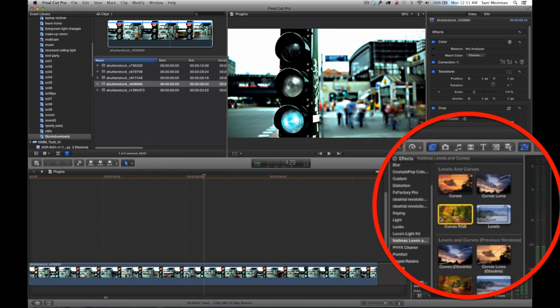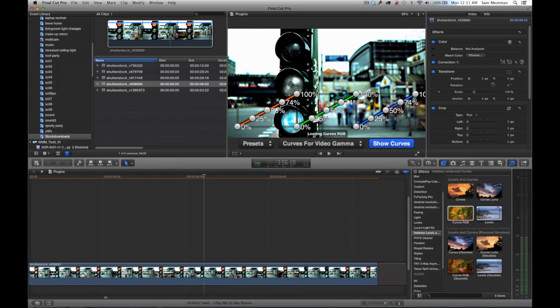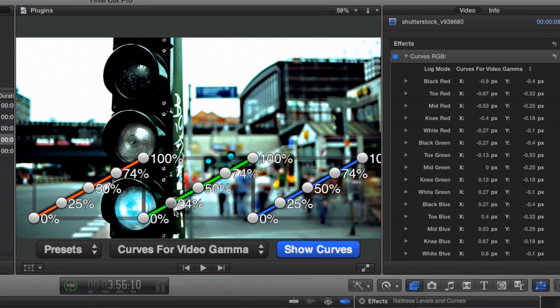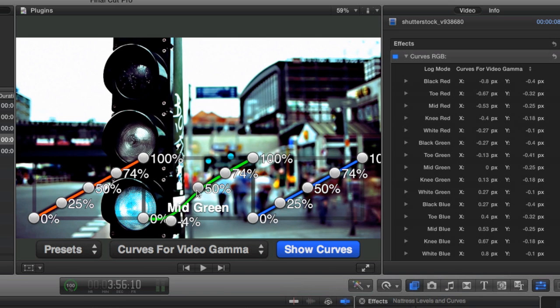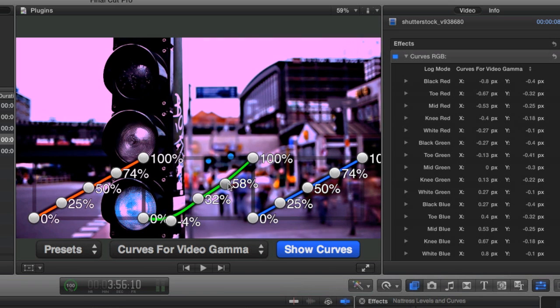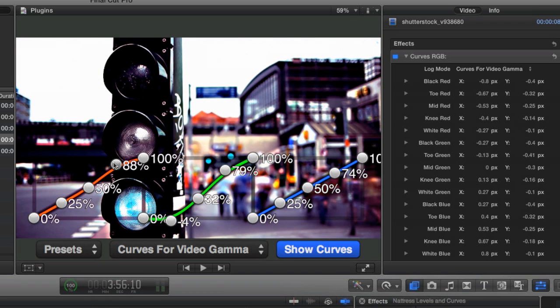Now the Curves RGB is the opposite of that, where it just gives you access to your individual red, green, and blue color channels. So you would have, in the same way that the regular curves filter gives you more control over your image, the same can be said with the Curves RGB filter giving you more control over your individual color channels.